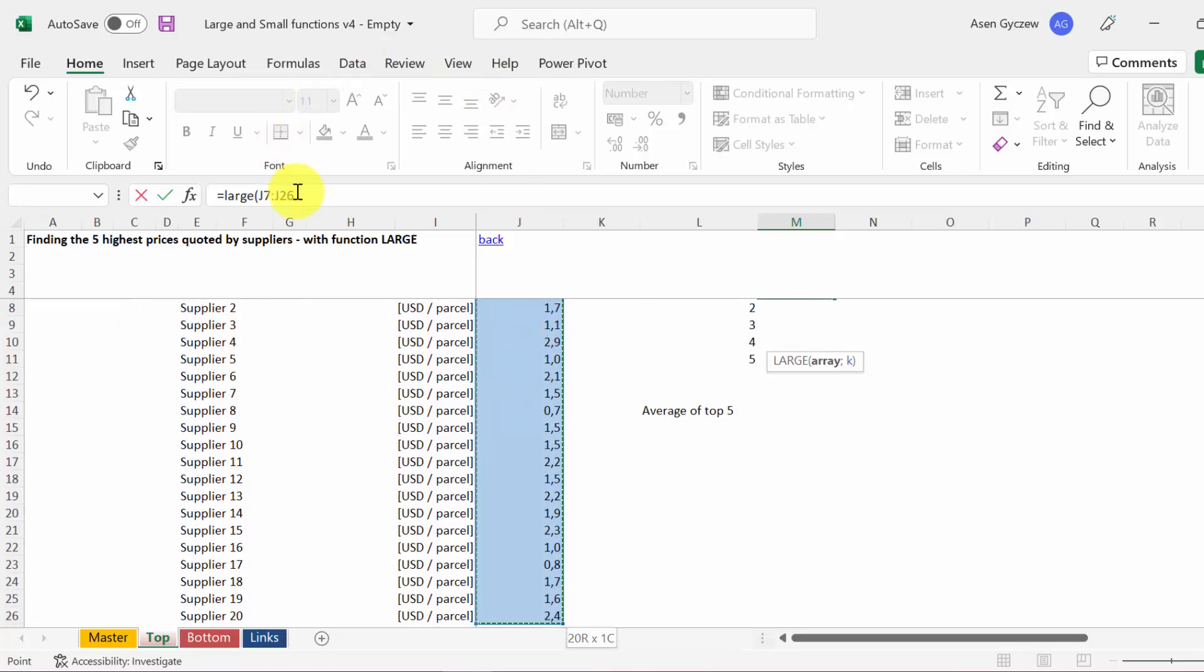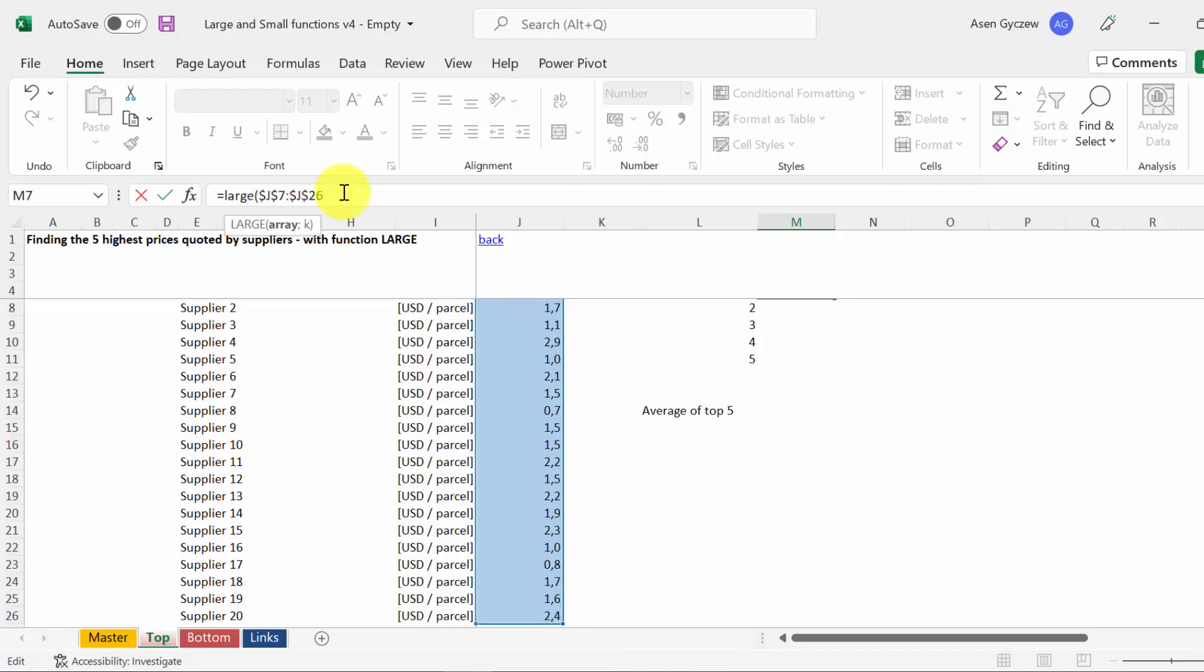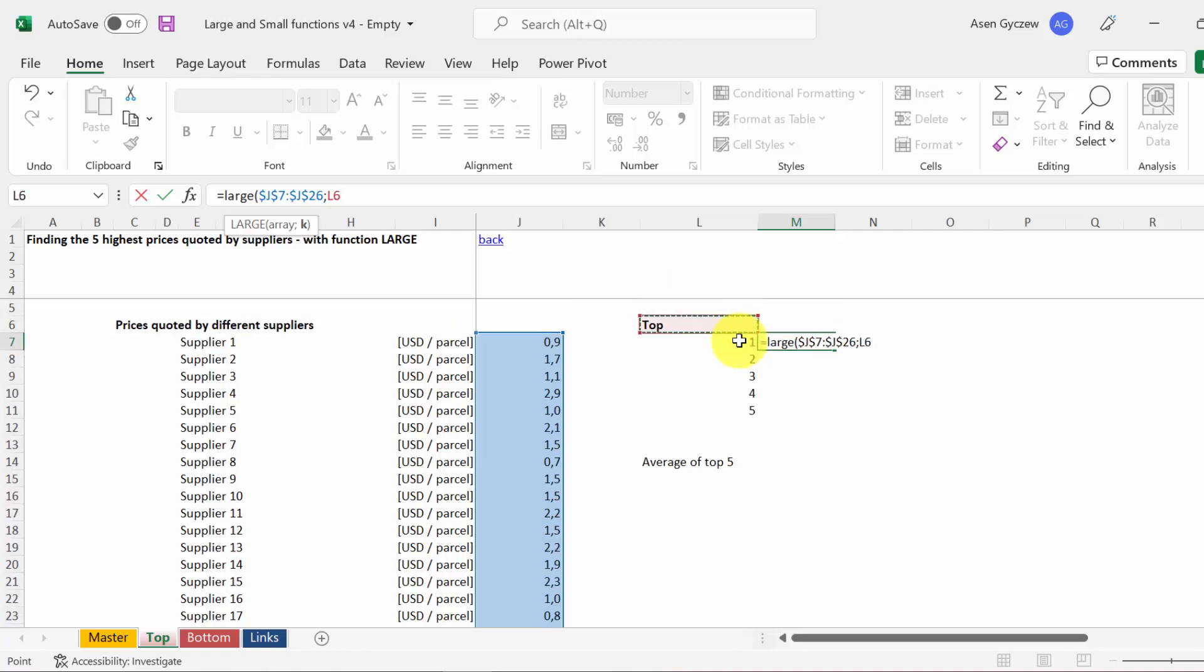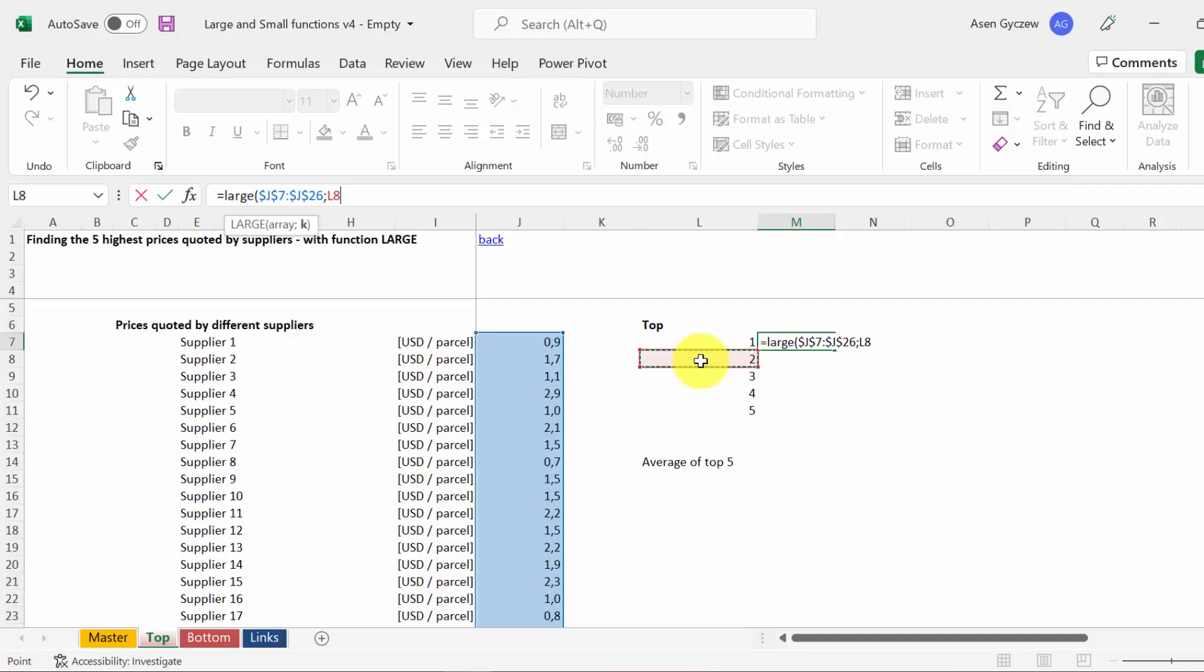We will block the address by pressing F4. Then the second element is which value we want to get. So if we put 1 here, it means we want the highest. If we put 2, we get the second highest, 3 the third highest, and so on.